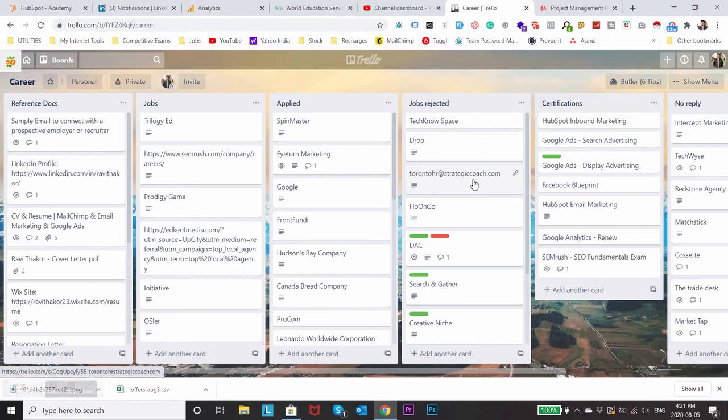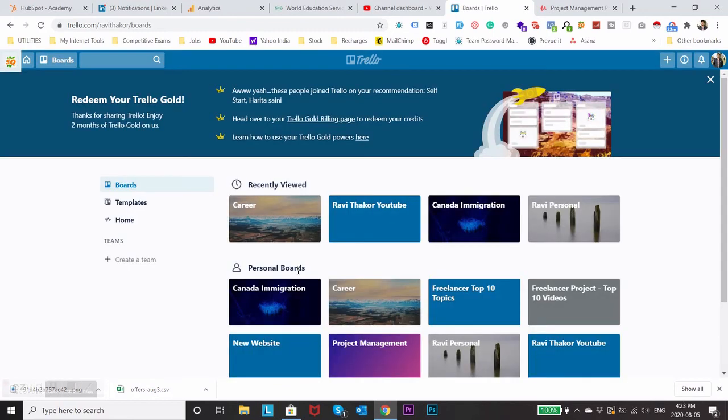So yeah just go on trello.com and start playing with it. Your life will become a lot more easier once you start managing your day-to-day things with the help of this. The best part is it also has an app which you can install in your phone and the user interface of this app is very good. So hopefully you will enjoy using this, bye bye take care.